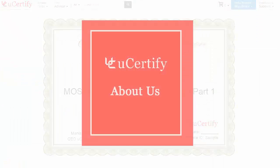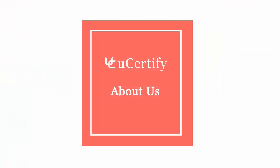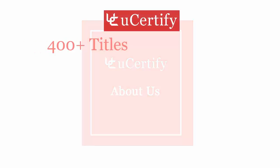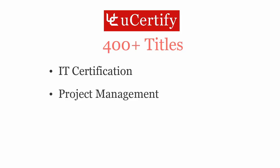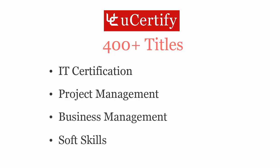Not just with Microsoft's MOS Excel 2013 Expert Certification exam, uCertify can help you with a variety of certification training programs. It offers 400 plus titles on IT certifications, project management, business management and soft skills.